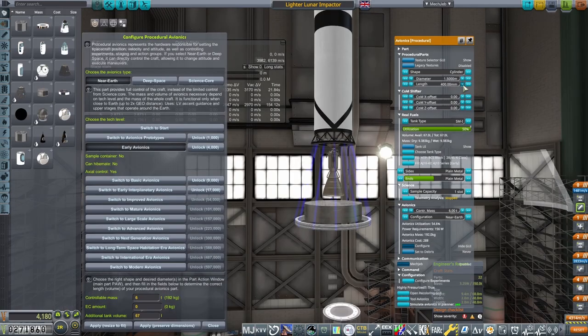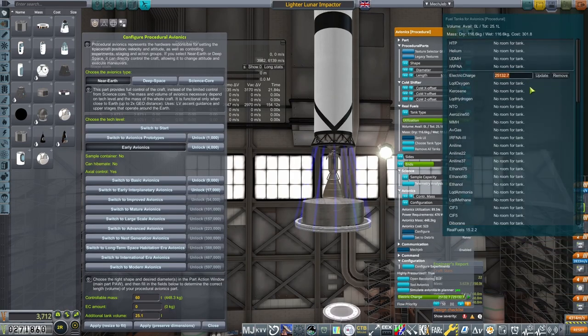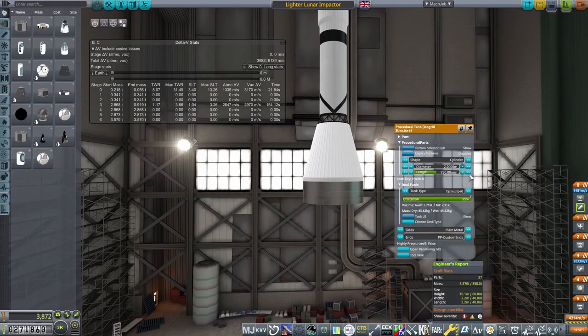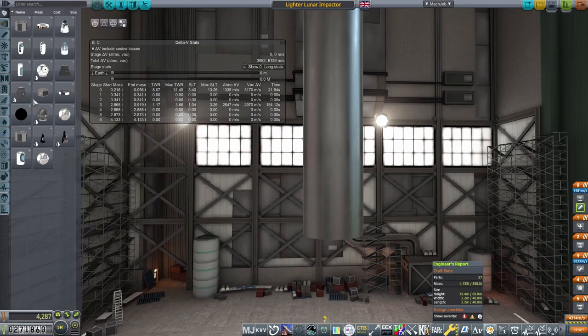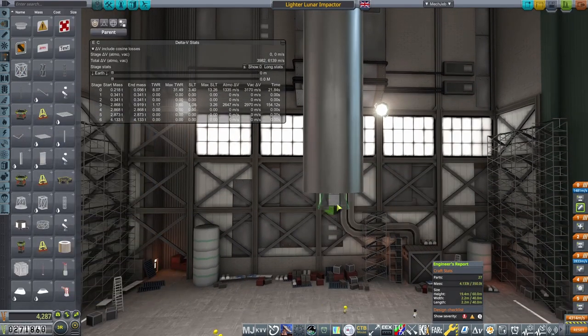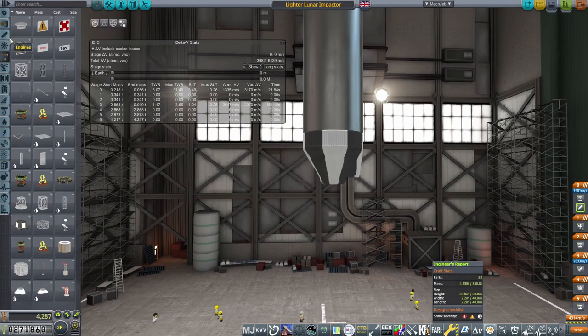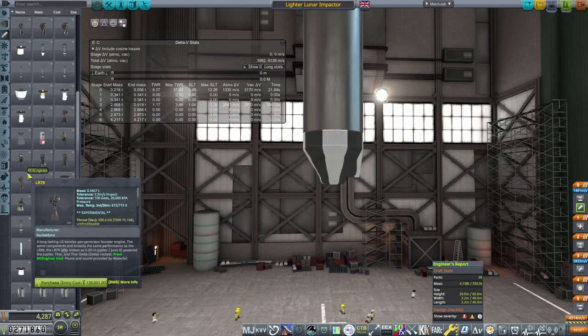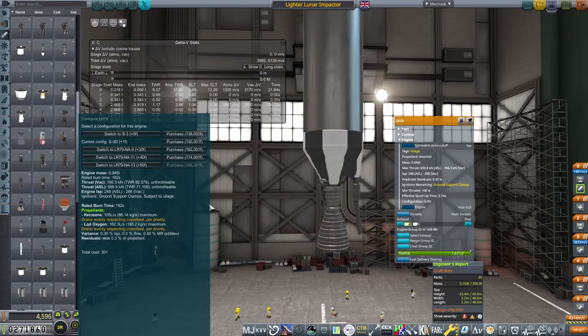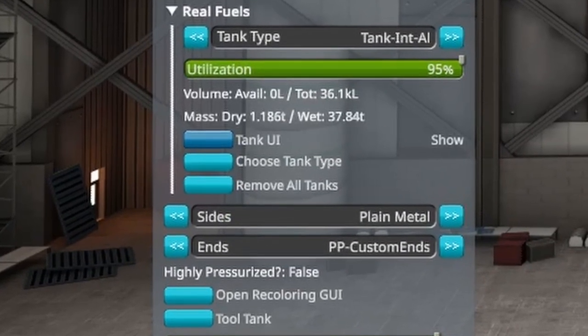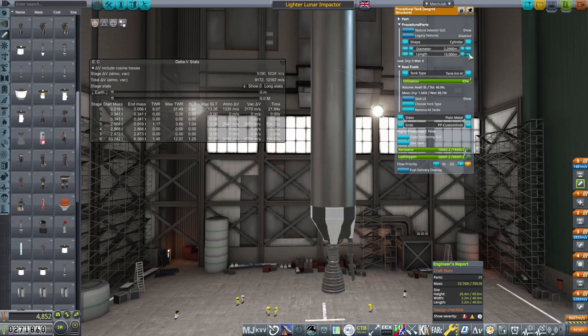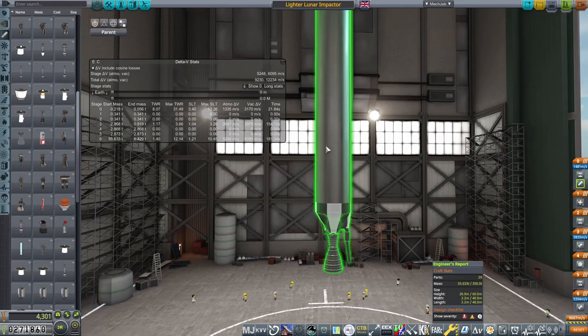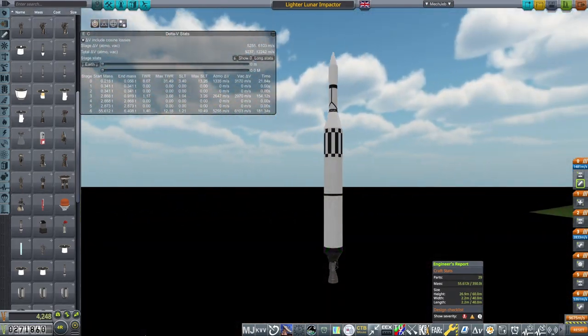The avionics for the first stage are set to control 60 tons, and is filled with 1,000 electric charge. Under this, another isogrid tank, this time not pressurized, as the LR-79 set to the S3D config I place at the bottom in a delta boat tail does not require a high-pressure tank to function. I fill the tank with the fuel for this engine, and fine-tune it so that the engine is burning for its rated time of 182 seconds. And with that, the rocket is finished.